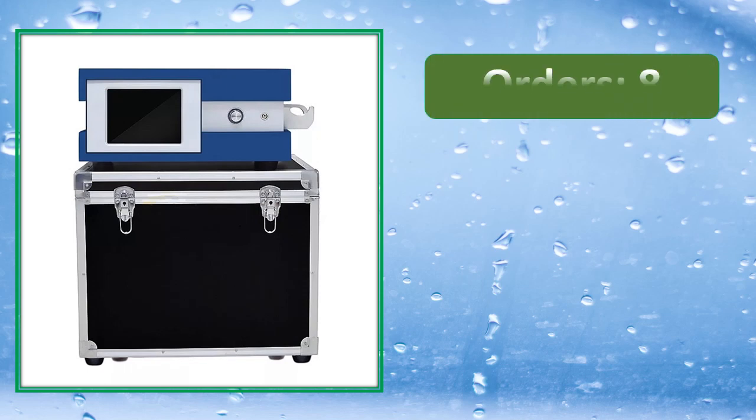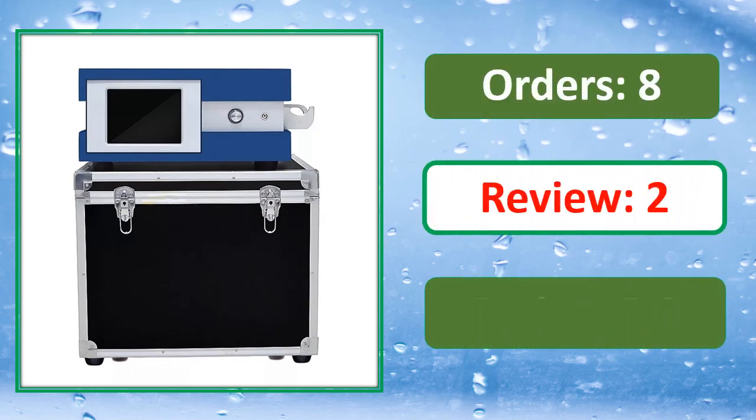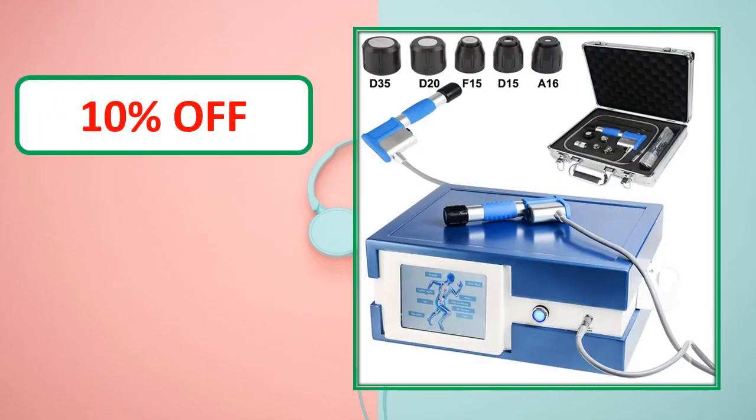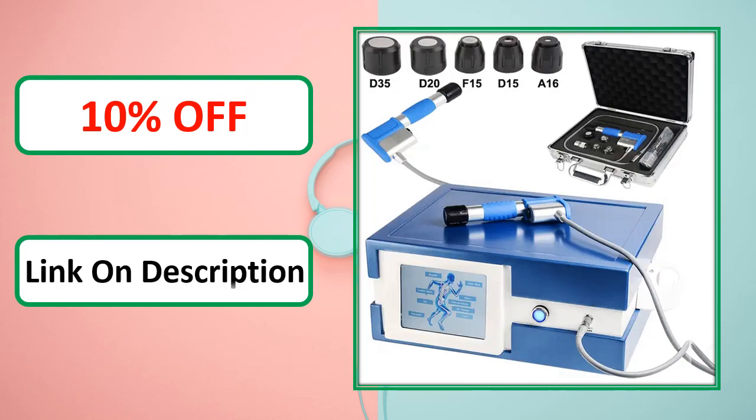Orders, review rating, percent off, link on description.